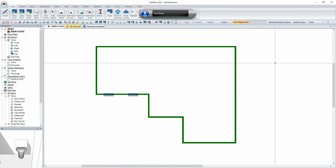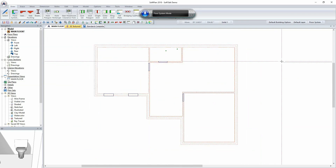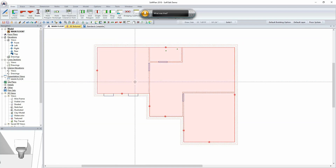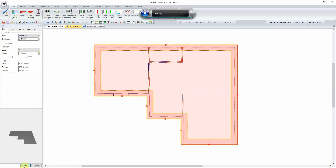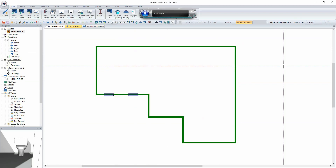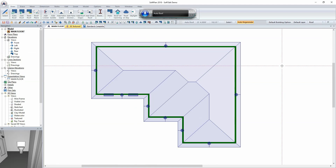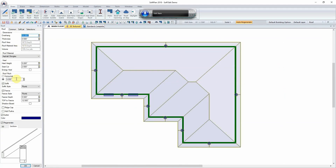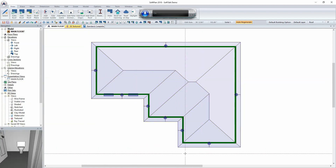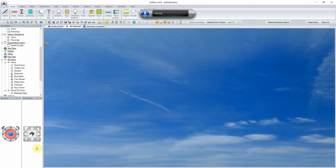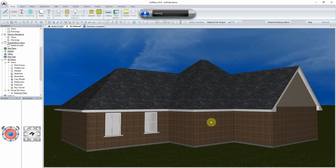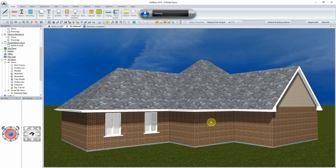Roof Mode. Floor System Mode. Slab. Edit Item. Roof Mode. Auto Roof. Edit item. 12 inches. Edit item. Edit item.